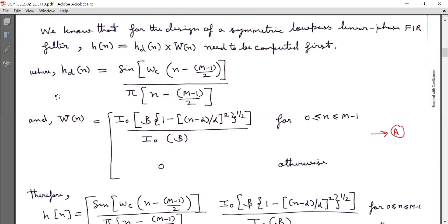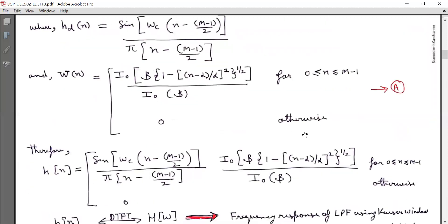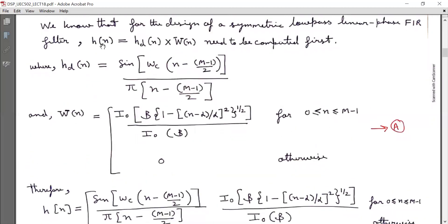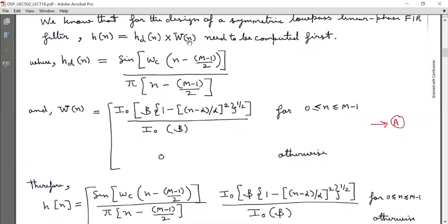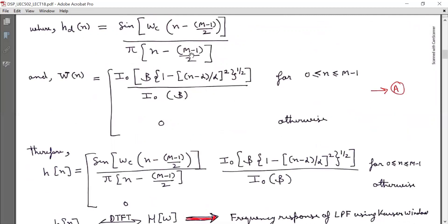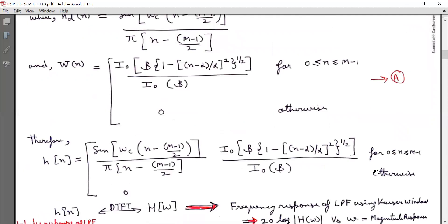The Kaiser window function in the time domain involves the zeroth-order modified Bessel function of the first kind, I₀. The Kaiser window w(n) is defined using beta, alpha, and I₀ for n from 0 to M−1, and zero otherwise — marked as equation A. The filter impulse response h(n) = h_d(n) × w(n), and since the window is defined for 0 to M−1, h(n) has length 0 to M−1.